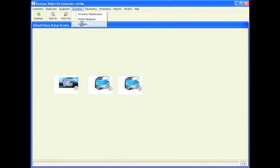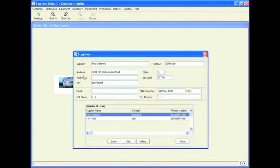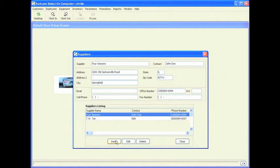The first thing I would like to go over is your suppliers. The two suppliers currently in Sunlink by default are Global Sunlight and TW Tan. Global Sunlight is a JK supplier, and TW Tan is a Sun Tan supplier. If you wish to insert a new supplier, click on the insert button. If you would like to adjust or modify the current supplier, click on the edit button so you can adjust the supplier information.